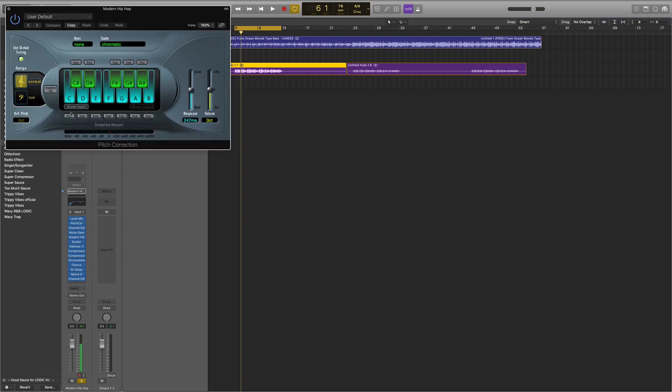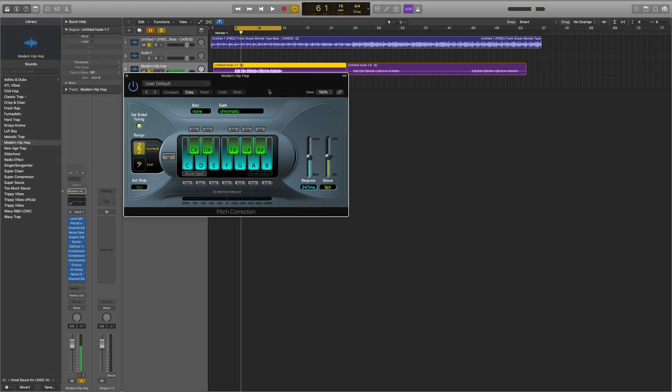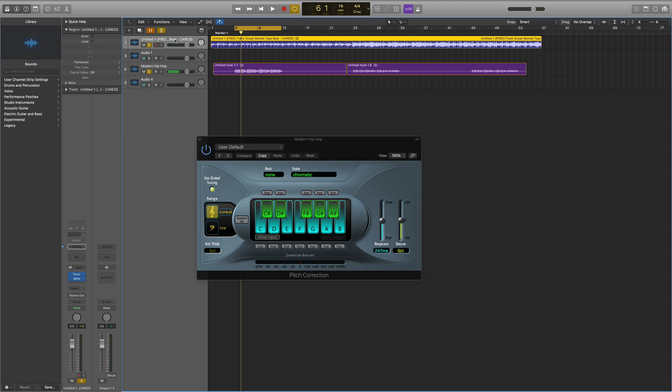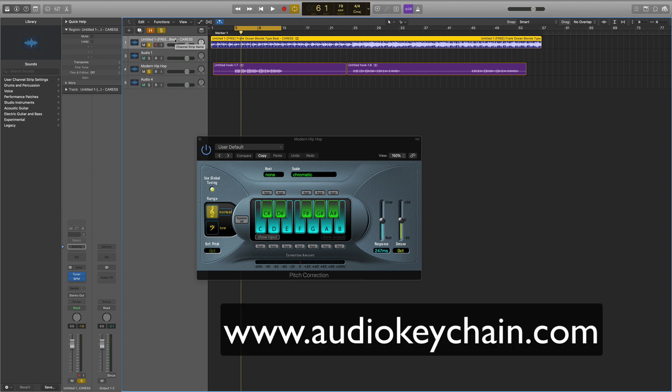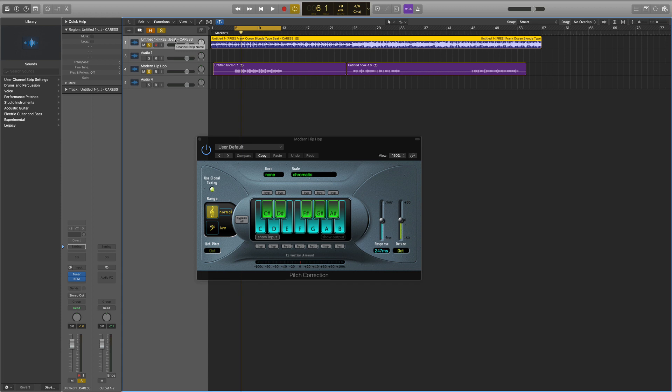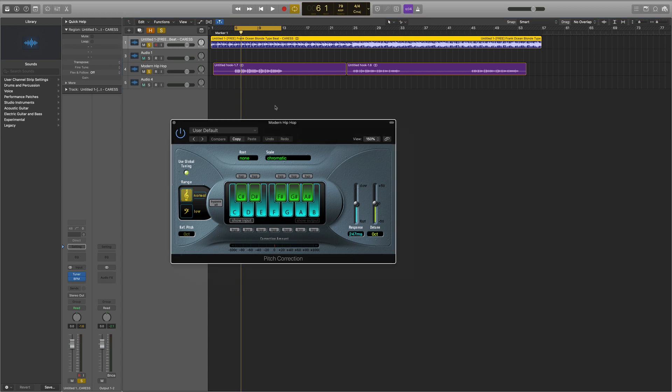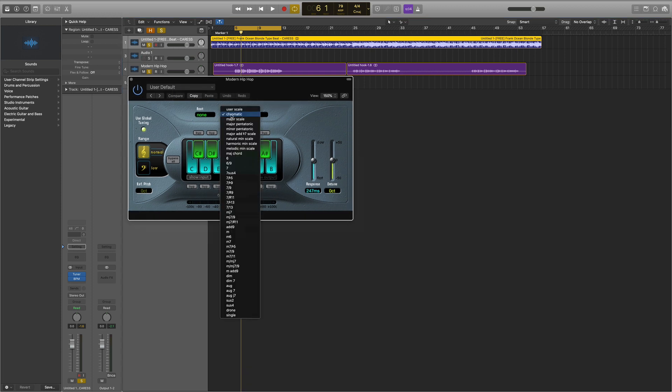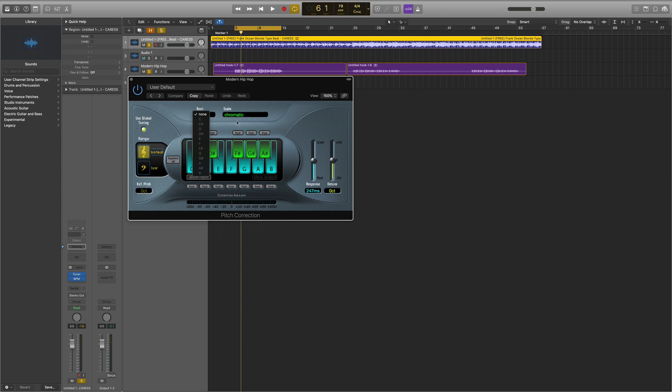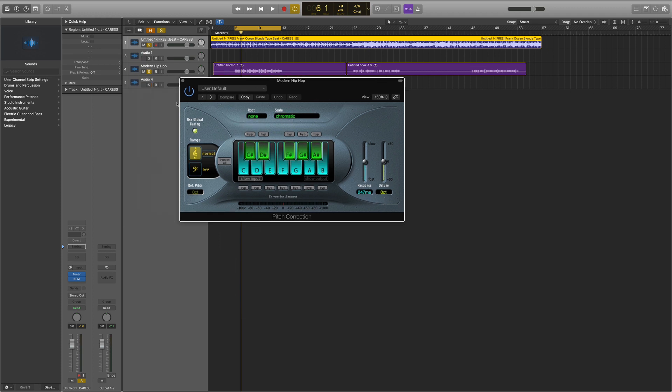On all auto-tunes I have them set to Chromatic. You just export eight bars of your beat, then open up on Safari or Google Chrome audiokeychain.com. You'll throw your beat in there and it'll tell you the key of the track. When you get the key, you'll change the scale to the same one you see on audiokeychain.com. If you want a faster auto-tune, you just increase the speed.